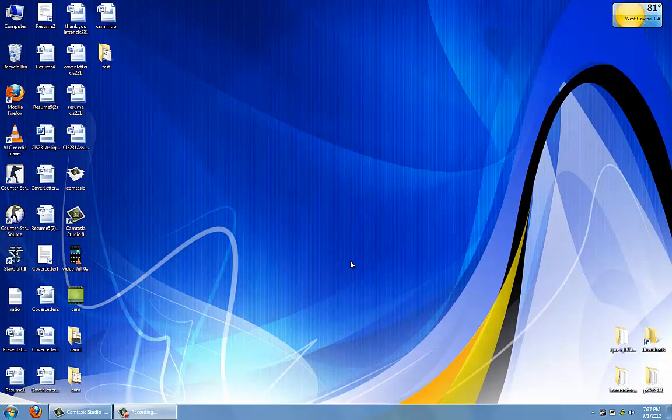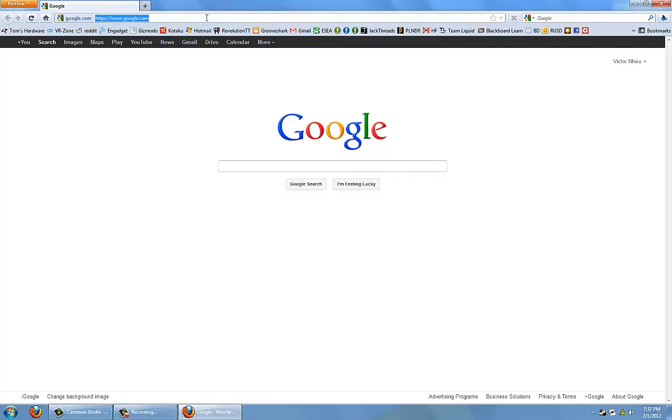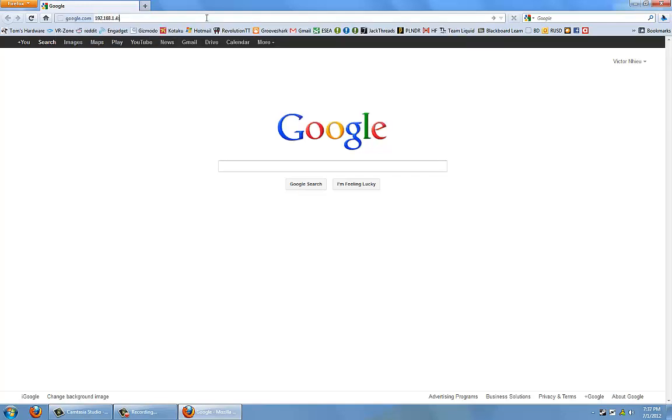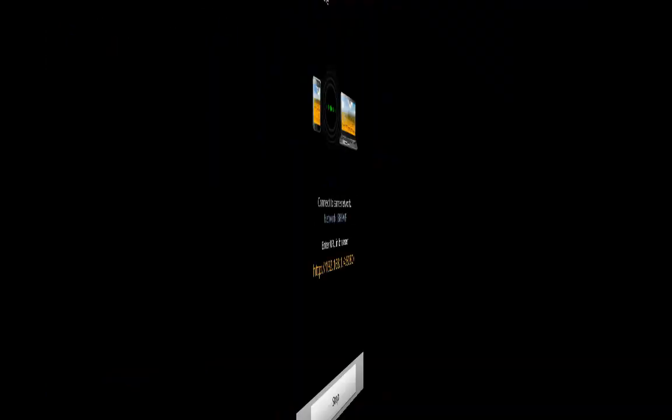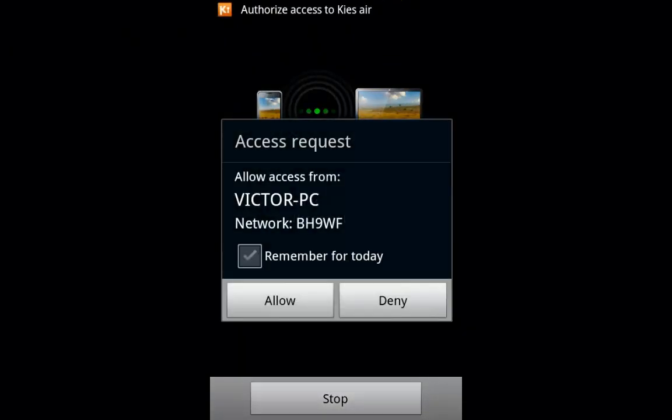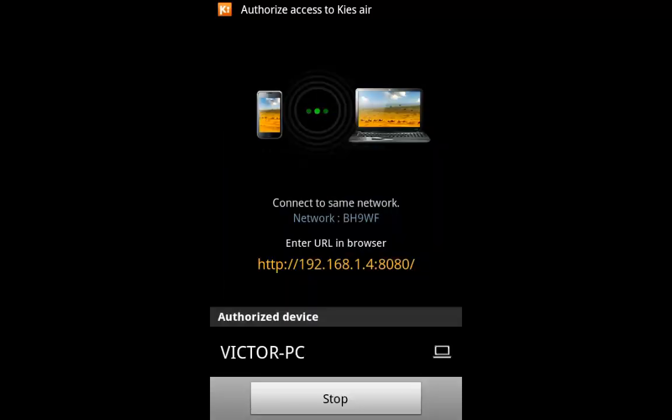Now you will go to your browser of choice and enter in the URL that was given to you earlier. Now back to your phone, an access request will be coming from your computer. So click Allow for your computer to be able to connect to your phone.